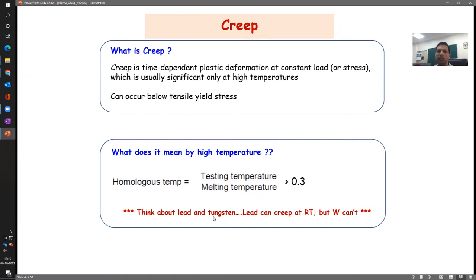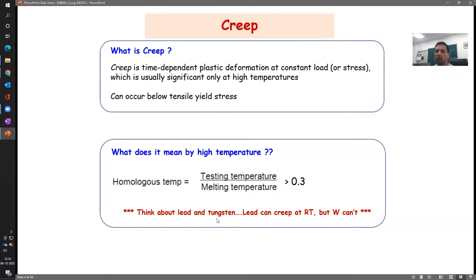On the other hand, tungsten has a melting point above 3500°C, so the denominator becomes very large. In Kelvin you add 273, and now even a temperature like 500 degrees Celsius divided by the melting temperature in Kelvin would be less than 0.3 — therefore it is not high for tungsten. You can clearly see it depends on the melting point of the material.